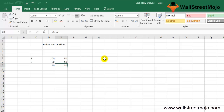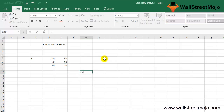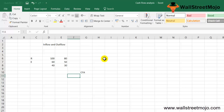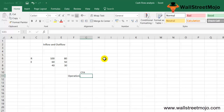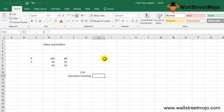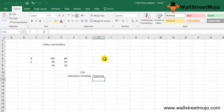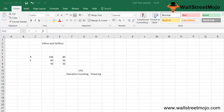In cash flow analysis, we include not only cash related to operations, but also expenses and income from investing and financing activities. Cash flow analysis is divided into three parts: cash flow from operations, cash flow from investing activities, and cash flow from financing activities.